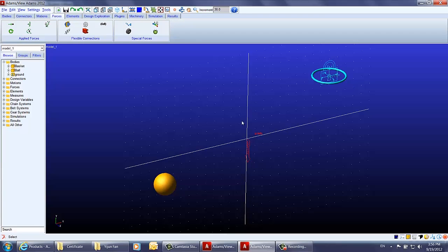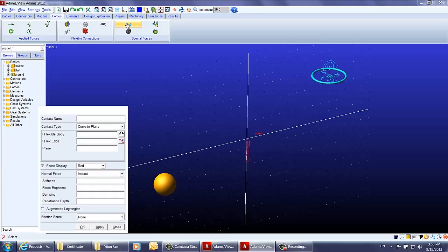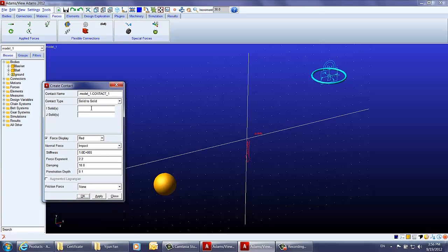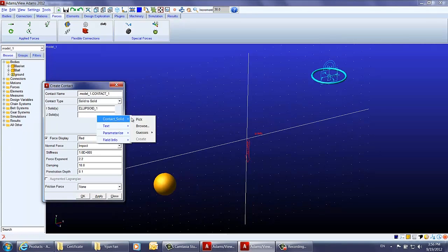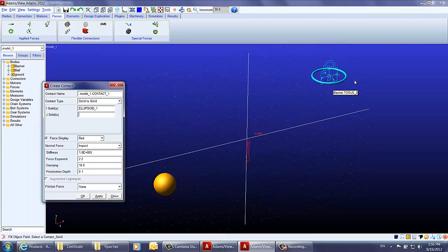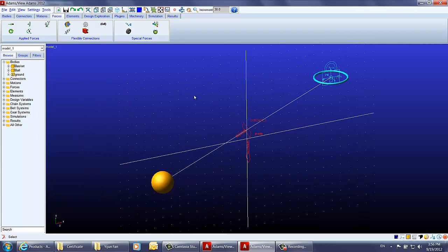Then we will create a contact between the ball and the basket. We choose the special force contact force and create a contact — first picking the ball and then picking the torus.